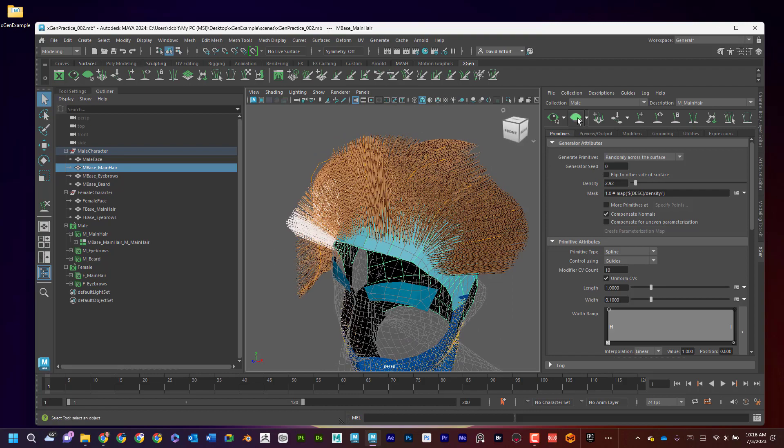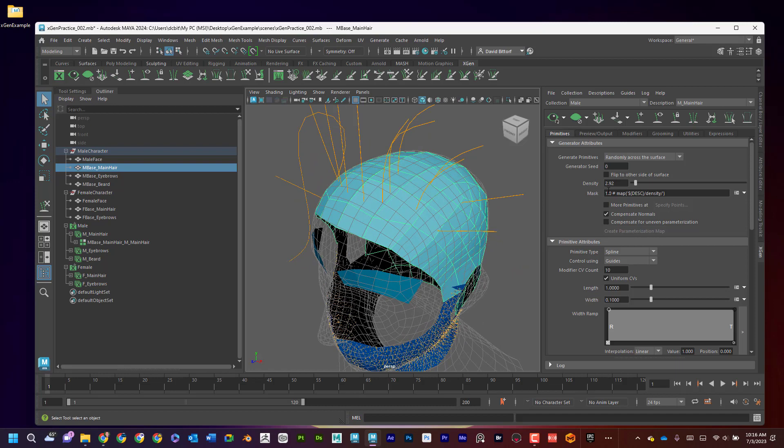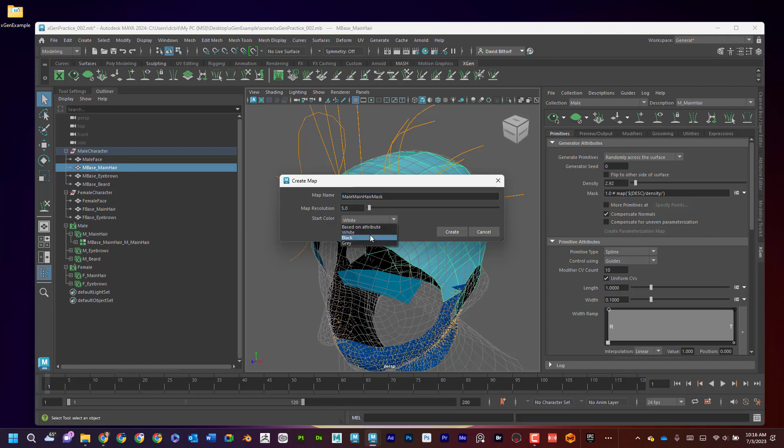So again, I'm going to hide that. And now what I'm going to do is I'm going to create a mask here, a paintable one. To do that, I'm going to go to this down arrow and say create map. Now I'm going to say this is going to be the male main hair mask. Map resolution, it'll be five. And I'm going to start with black. Black means there's going to be no hair whatsoever. White means it's going to be 100% hair. But I'll just leave it at black and I'm going to go ahead and hit create.